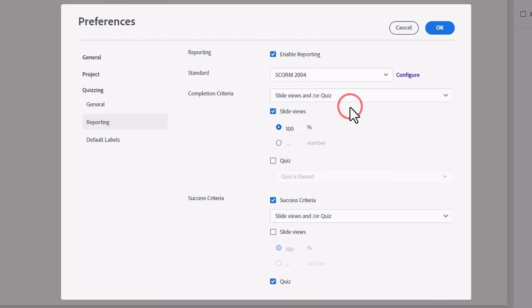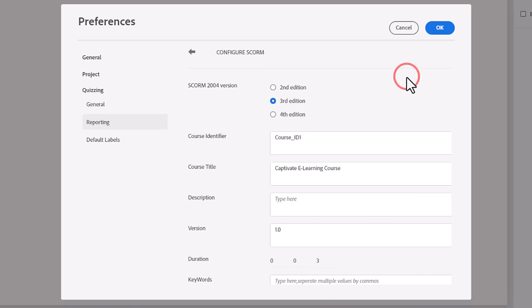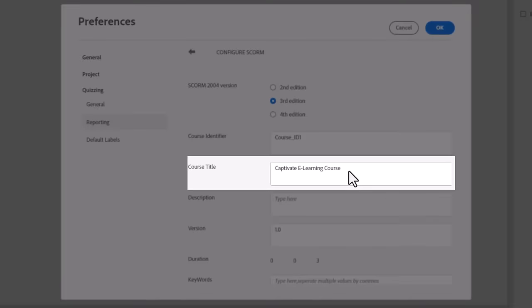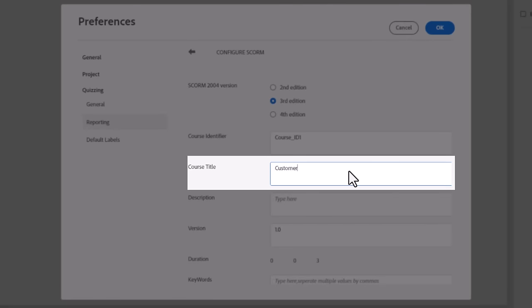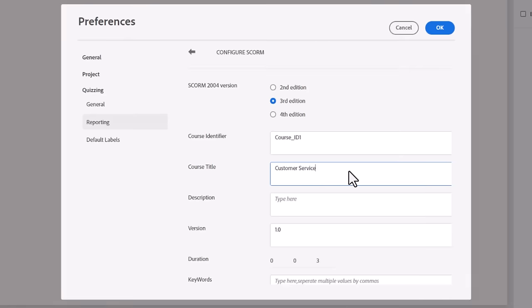SCORM stands for Shareable Content Object Reference Model. AICC stands for the Aviation Industry Computer-Based Training Committee. And XAPI stands for Experience Application Programming Interface. You can either reach out to your LMS vendor to know which option you should use, or perhaps your LMS administrator who might already know the answer to this question.